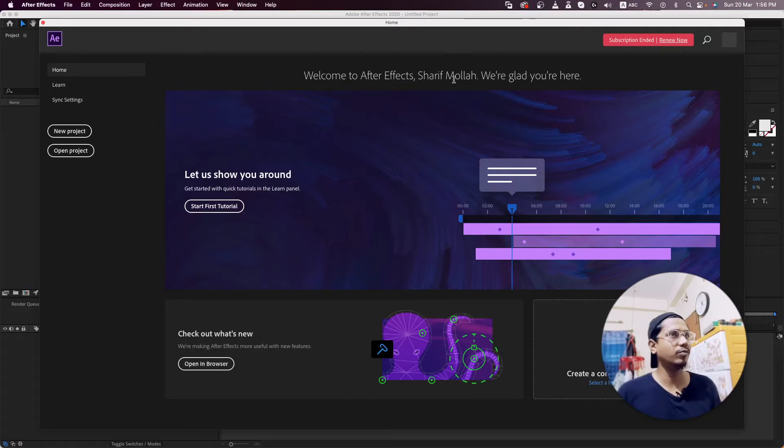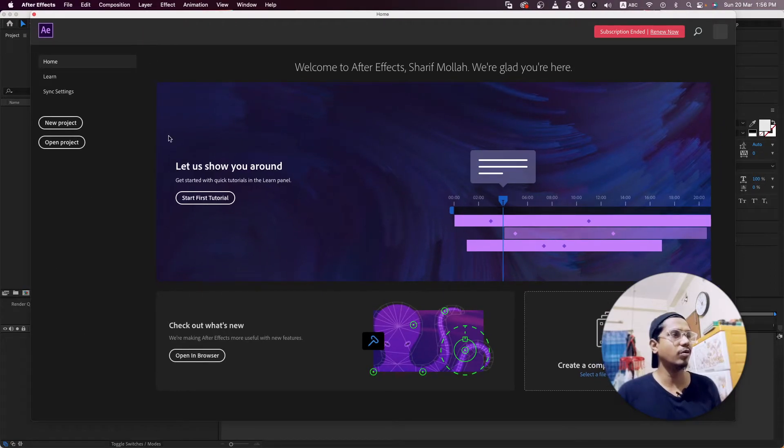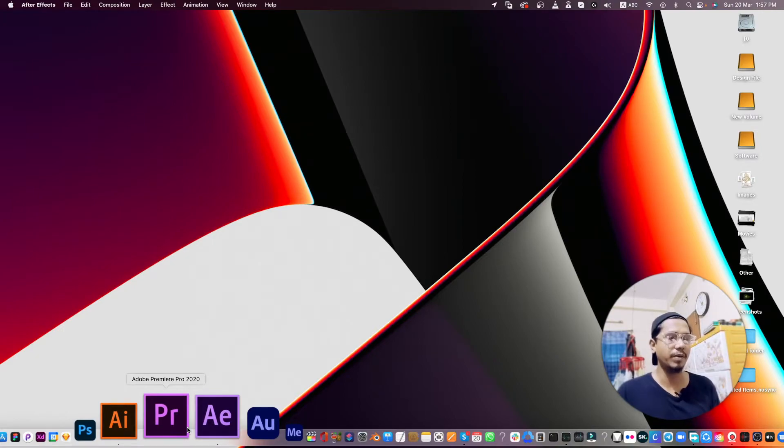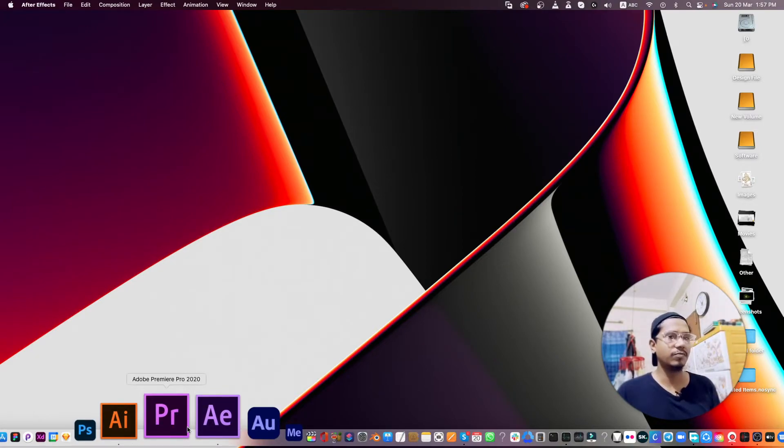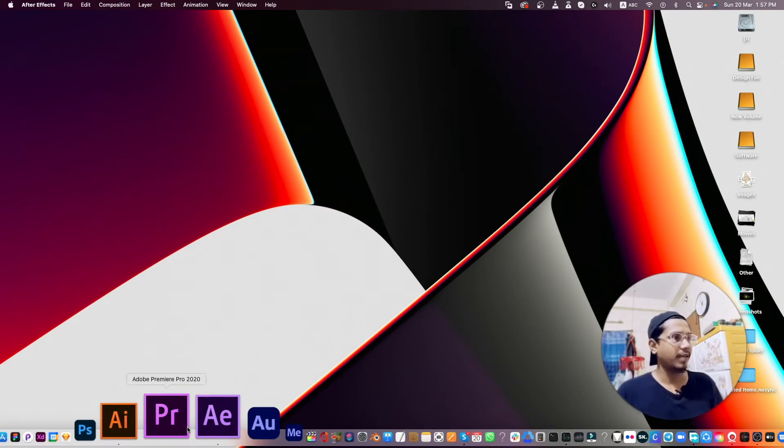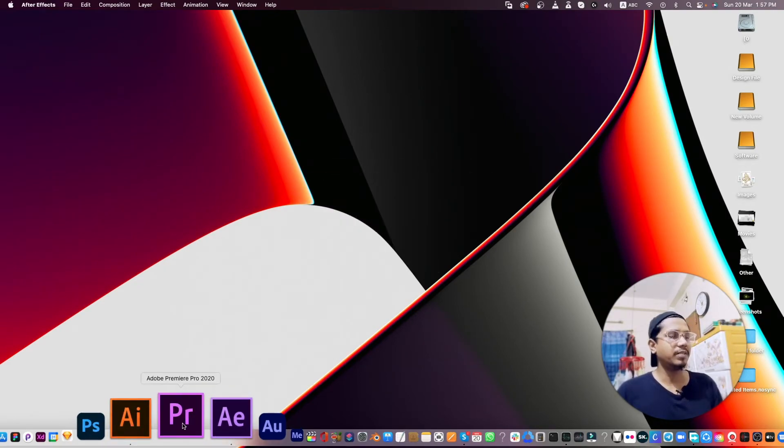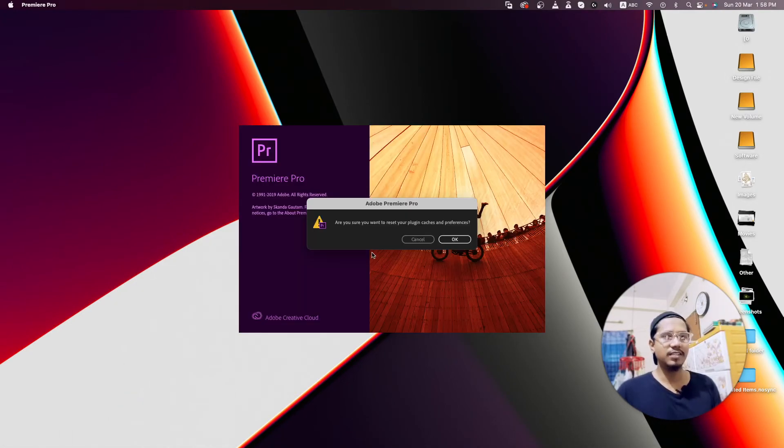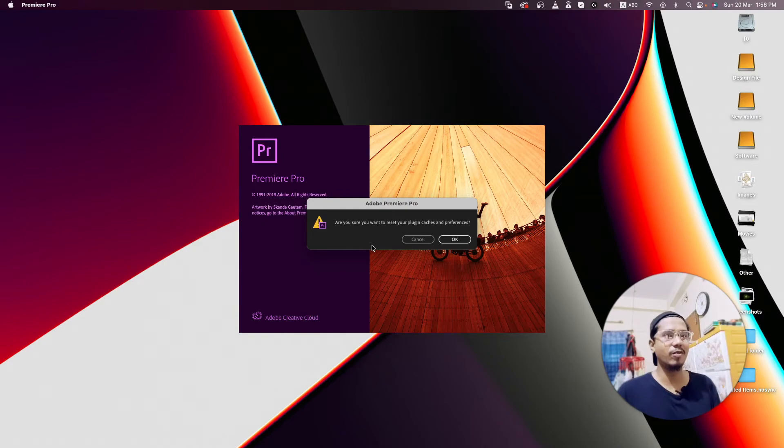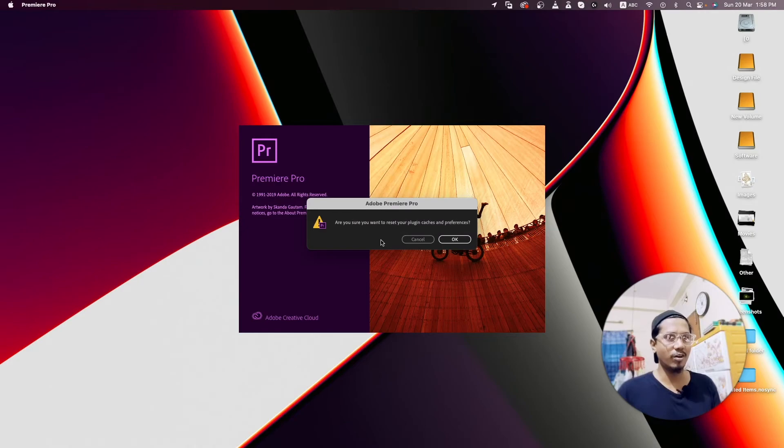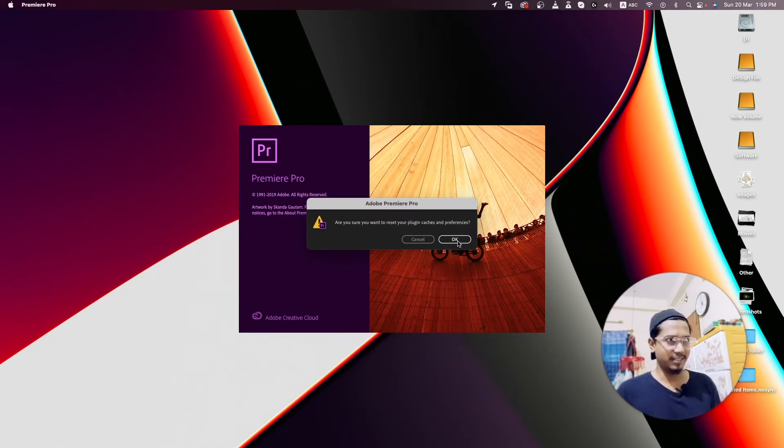Let's see the same thing for Premiere Pro. For Mac, just press Command+Option+Shift and press the mouse left button. Remember, until this notification appears, you never take your finger off Command+Option+Shift for Mac. For Windows, it's Control+Alt+Shift.